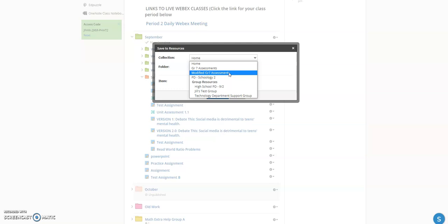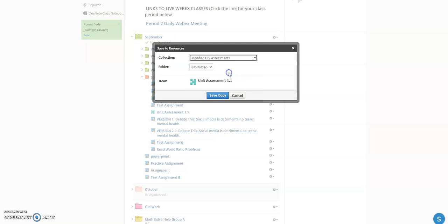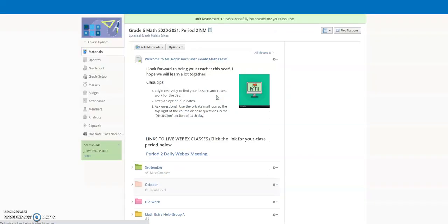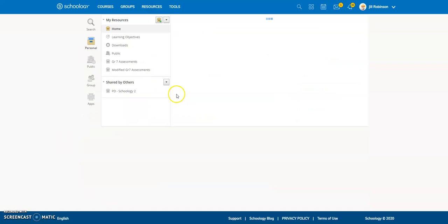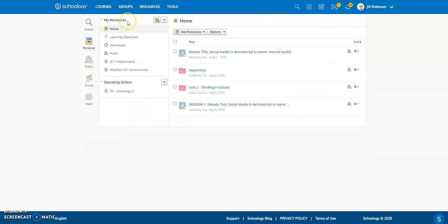I'll show you how to create folders in a second. I'm going to click on that folder — I don't have any subfolders — and click 'Save a Copy.' Now I have a saved copy of the original in my resources. I'll click on Resources to navigate there.